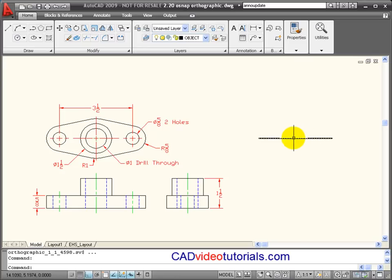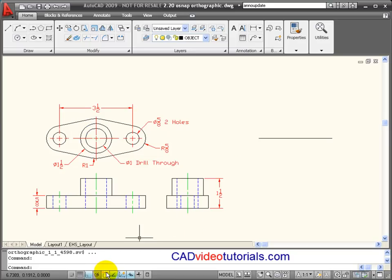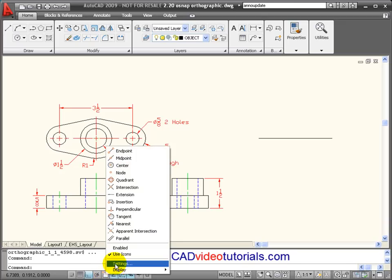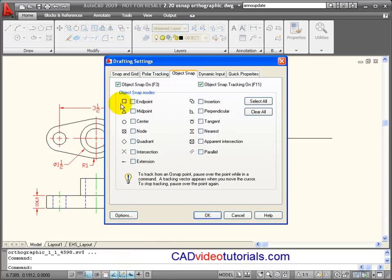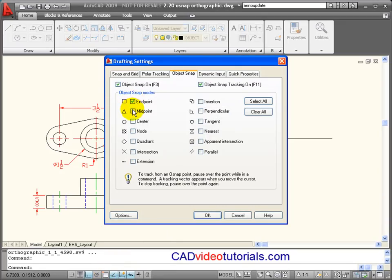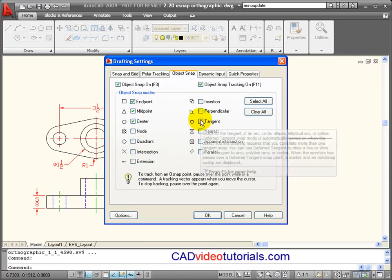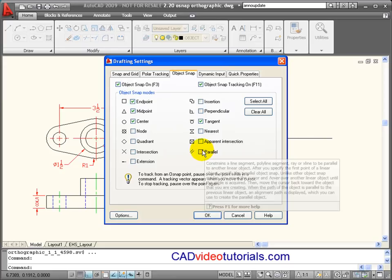Also, the midpoint of this line will represent the center of these circles. So I'll start by going down to my object snaps. I'm going to right click and go to Settings. I'm going to turn on Endpoint, Midpoint, Center, and I'm going to turn on Tangent.